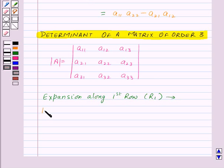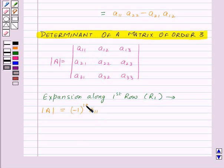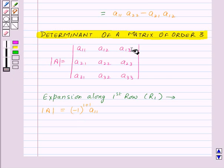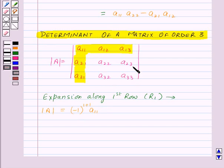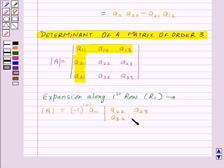Let us find out the determinant of A. First, we will multiply the first element of R1, that is A11, by minus 1 to the power 1 plus 1 — we have added the suffixes of A11. The element A11 lies in the first row and first column, so we will delete the first row and first column. Then we multiply by the determinant of the remaining elements — a determinant of order 2: A22, A23, A32, A33.